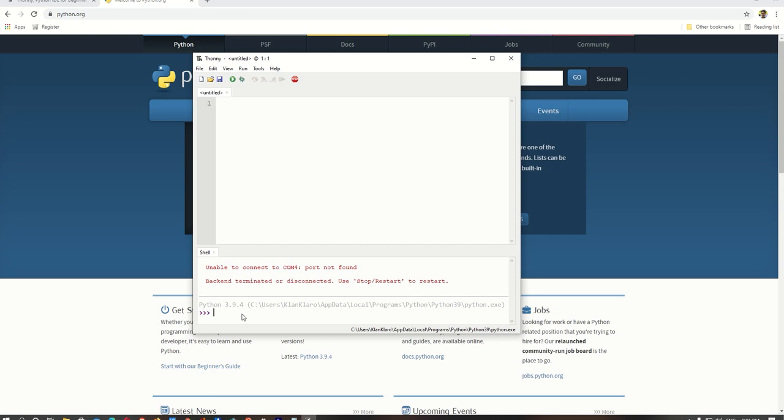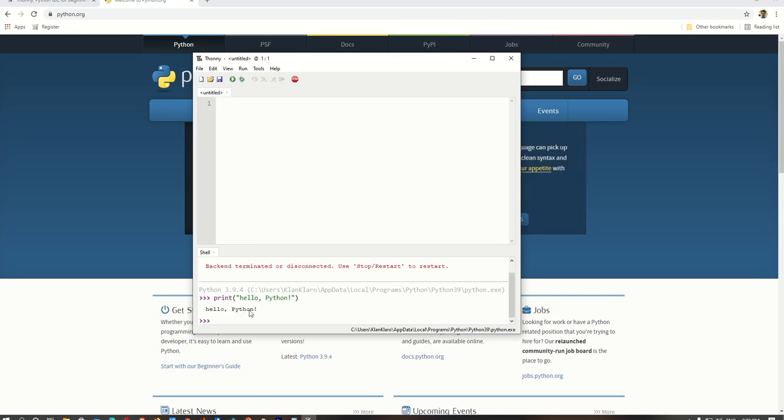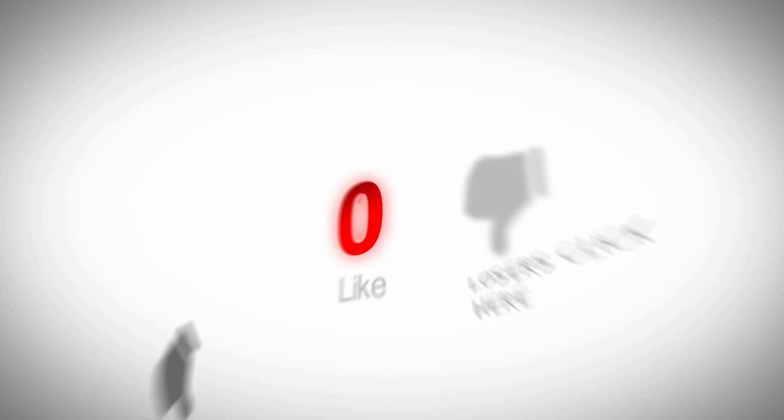Now on the shell, type print, open parenthesis, quote, hello comma space Python exclamation point, quote, close parenthesis, and press enter. If the interpreter is correctly set, you should see a similar output as shown here.